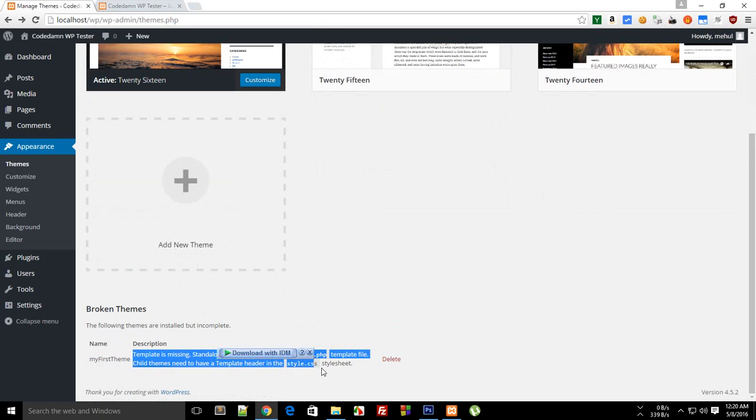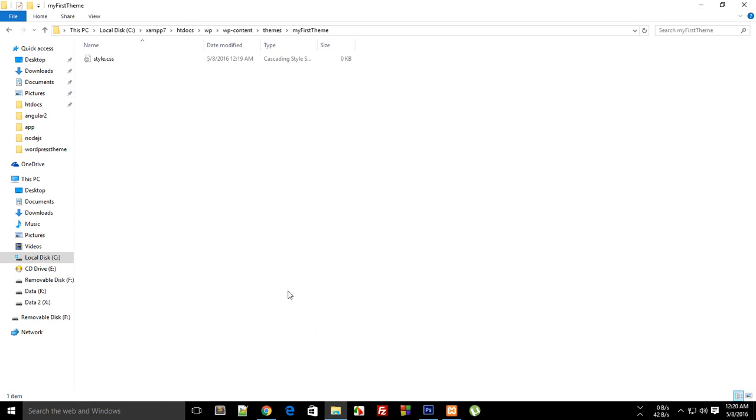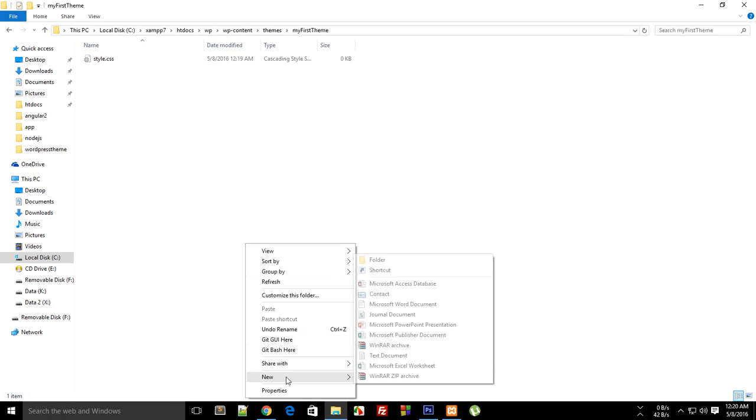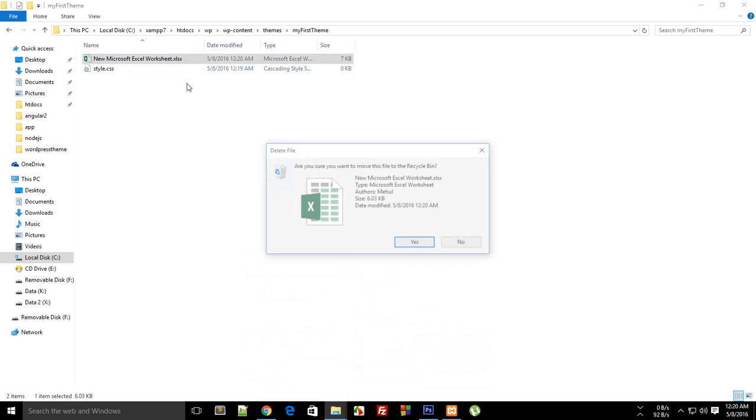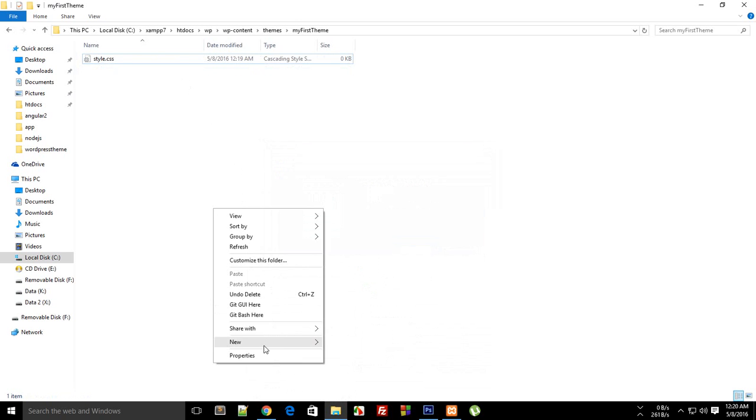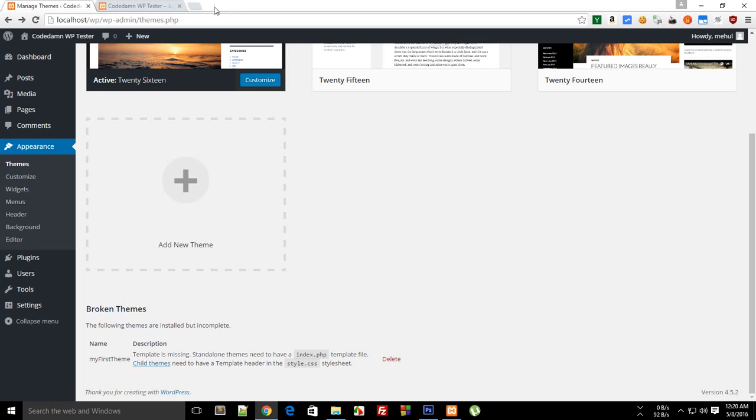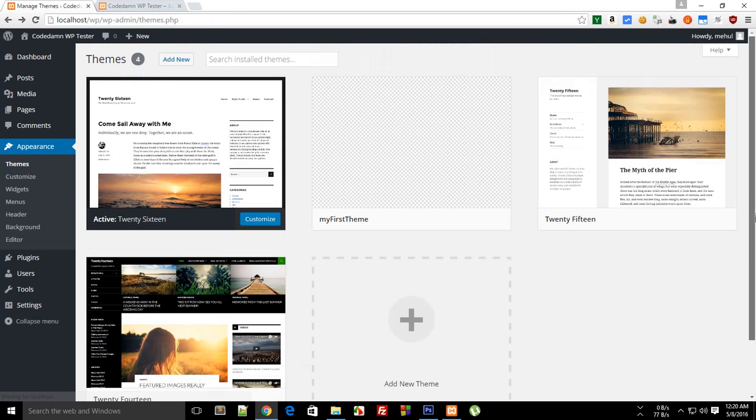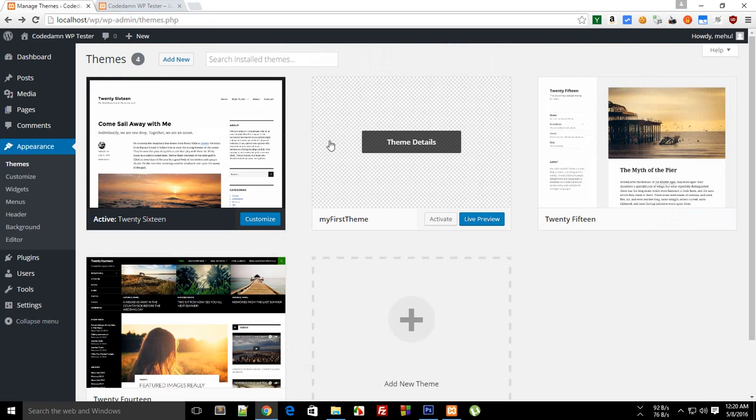Standalone themes need to have index template PHP file. So this would be index.php, and reload again. You can see that we get a sort of blank theme in between.